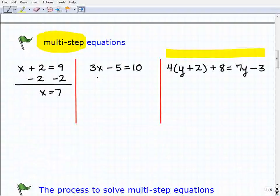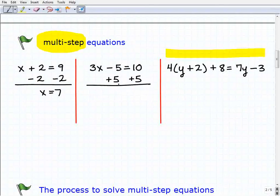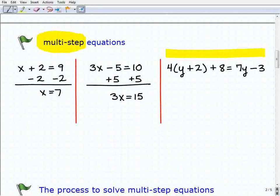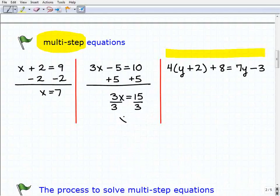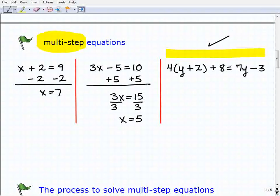Now the next one is a two-step equation. The first thing I'm going to do is add 5 to both sides, then add down to get 3x equals 15. The second step is to divide both sides of the equation by 3, and I get x equals 5. So if you got both equations correct, you're ready to take on multiple-step equations.